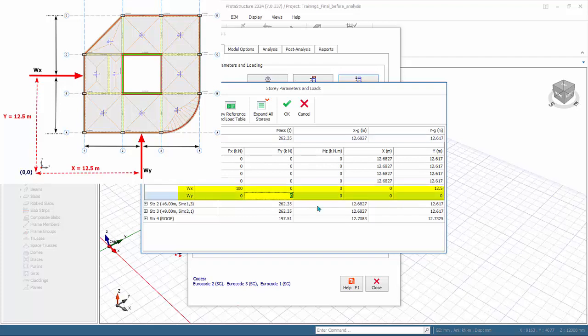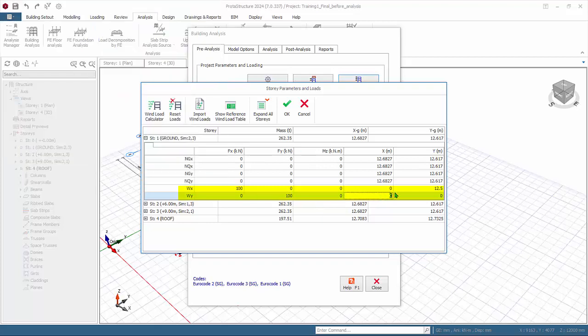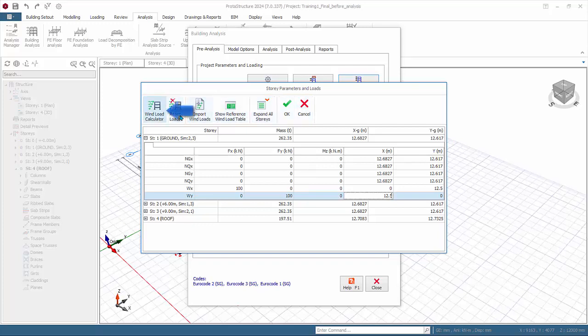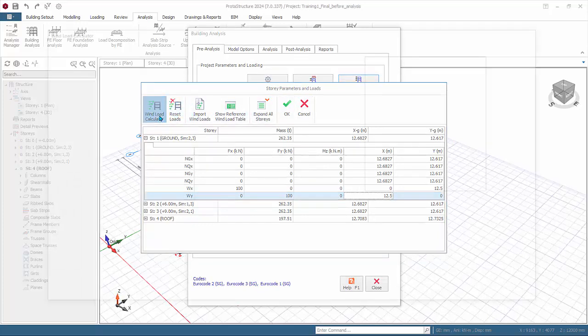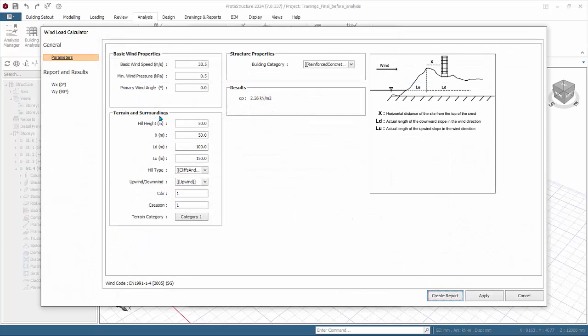You can also auto-generate the wind loads using wind load calculator according to the selected code of practice. Review the wind parameters such as basic wind properties, basic wind speed, terrain and surroundings.